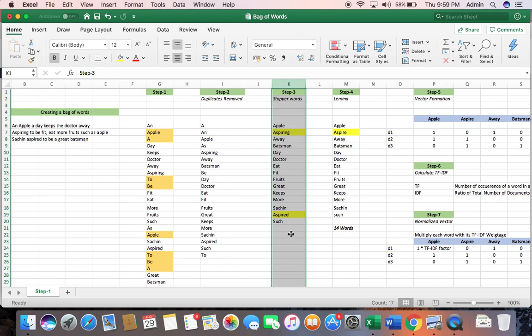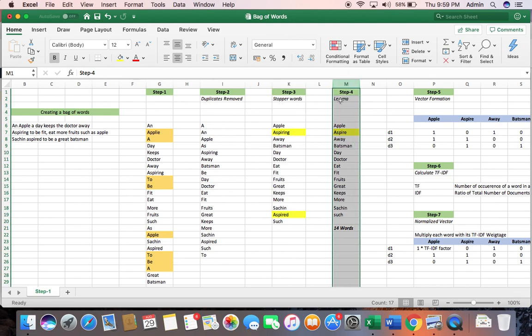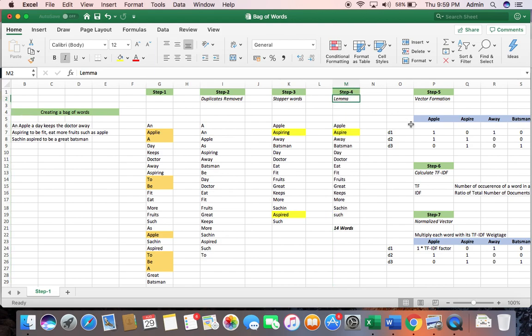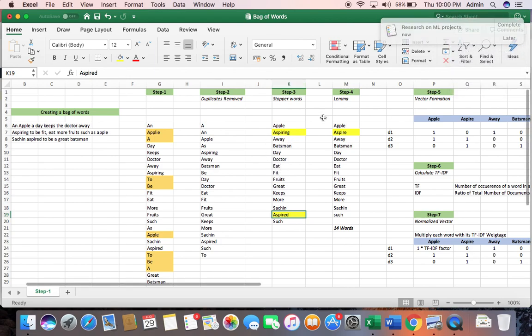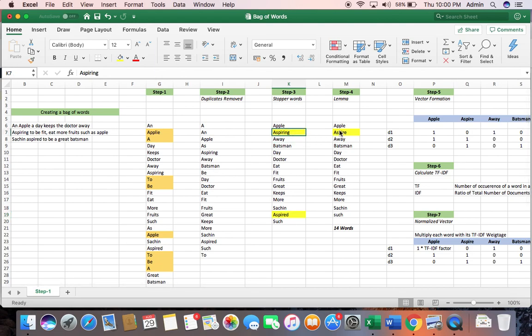Step 4, I have introduced a concept called lemma. Lemma is pretty simple. For example, when I say doing or done, all these originate from a single verb called do. In our case, aspiring and aspired all originate from a single verb called aspire. So I am just going to remove these words and put it as one single verb. Aspiring and aspired have been changed to aspire.